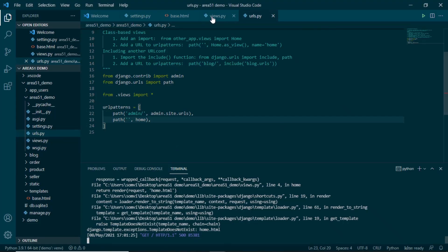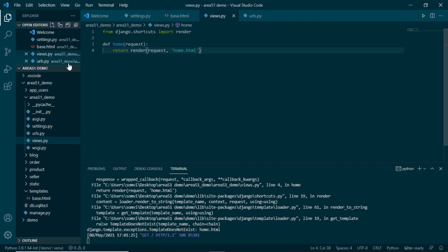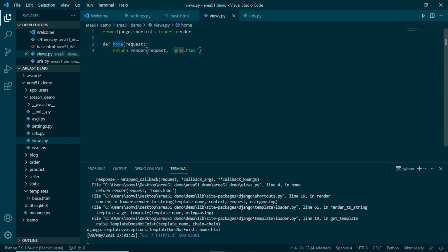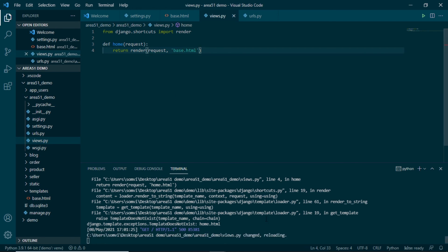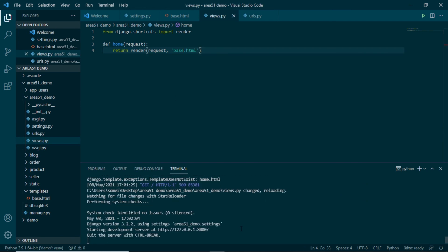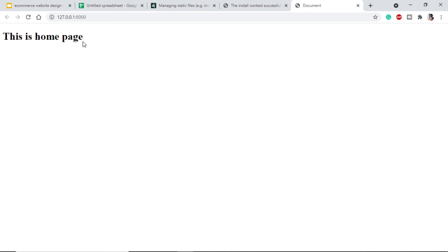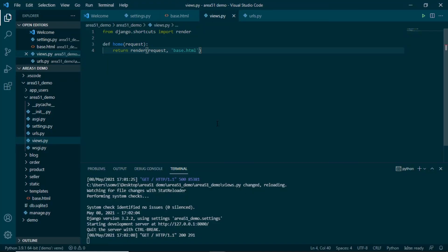If we run the server and go to the page we get an error: home.html does not exist. Checking our views.py — the template name is home.html but the file is actually base.html. We fix that, save, and it reloads. Going to the browser and refreshing, we get 'This is home page'. With this we are sure our Django application is running and our templates folder is connected properly.